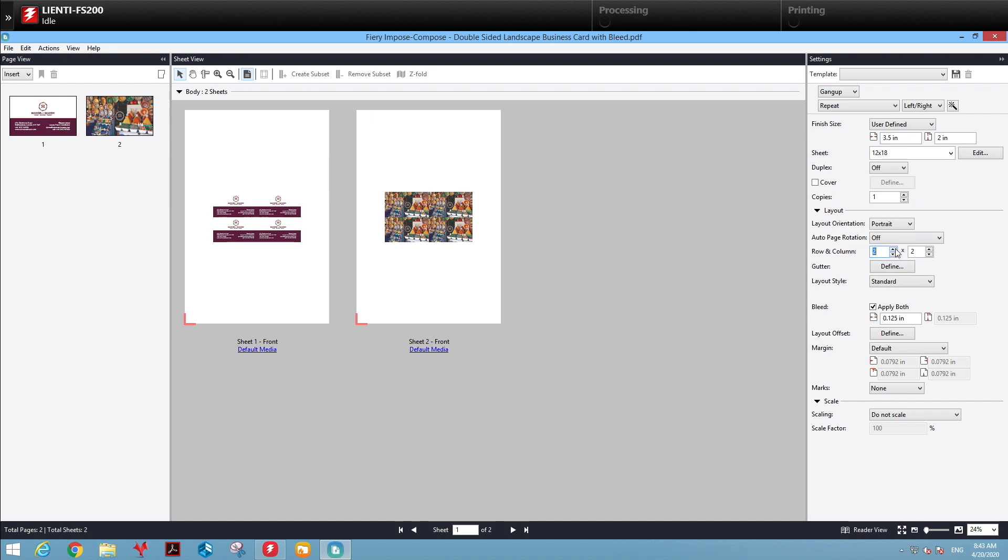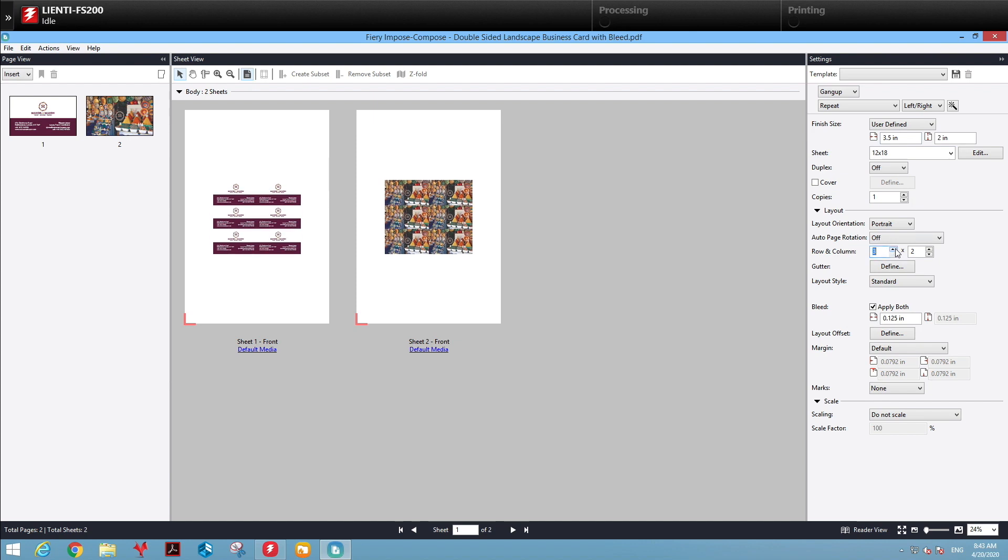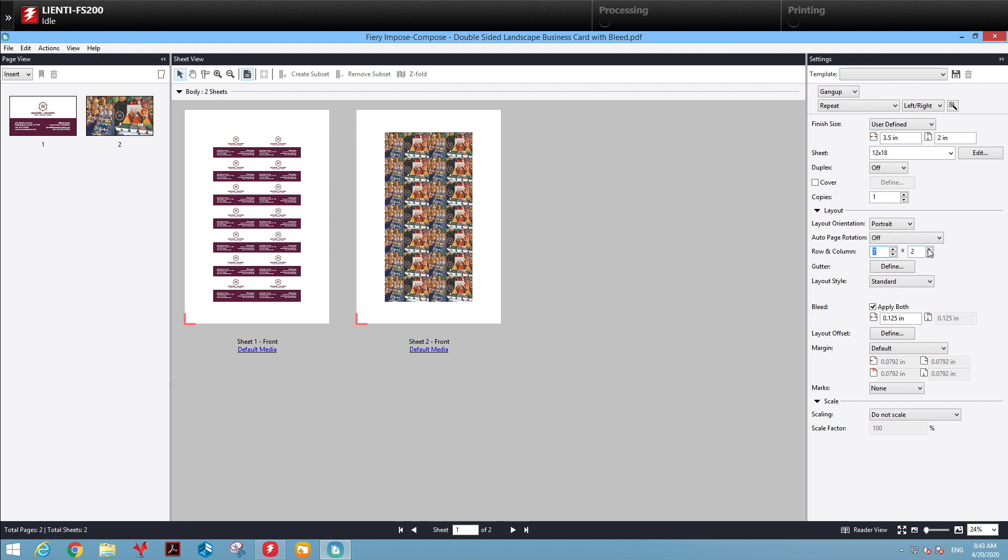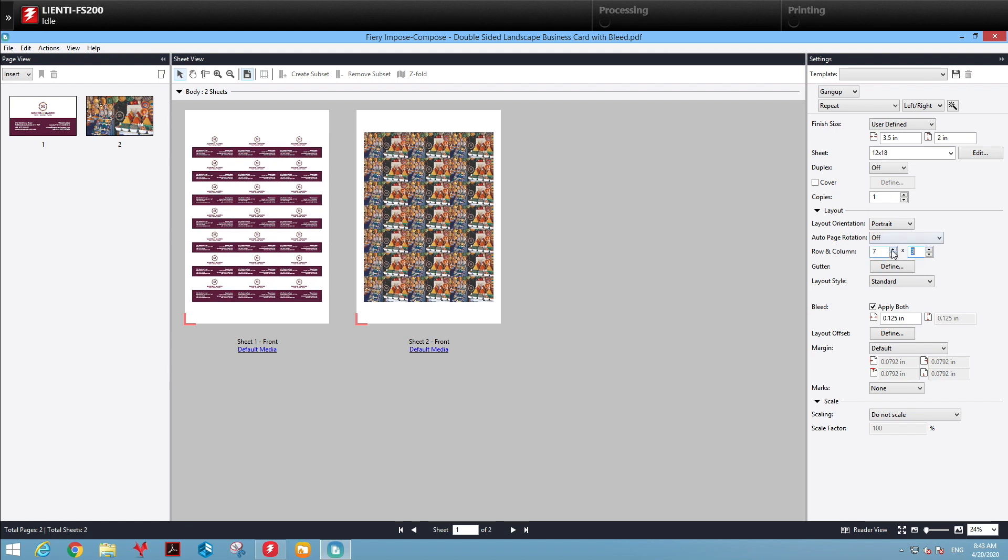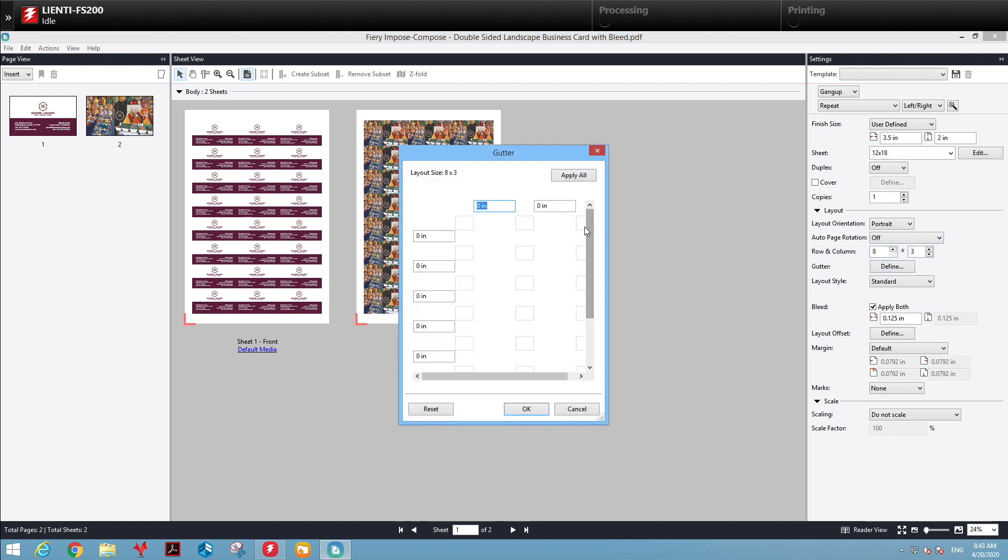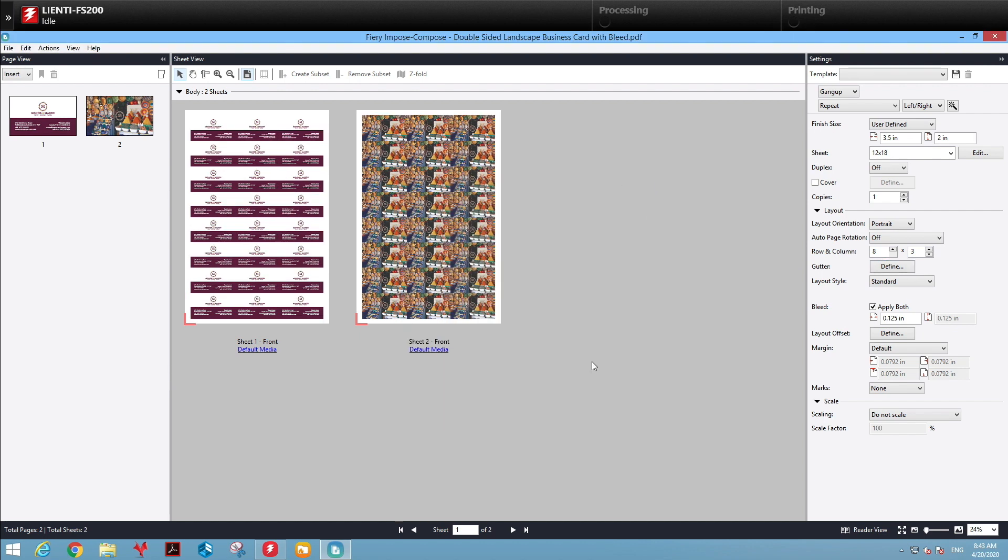From there, we'll lay out our cards. I'll do it the old-fashioned way. We'll make it 8 over 3 for 24 cards. We'll define our gutter of 1/8 inch all the way around.